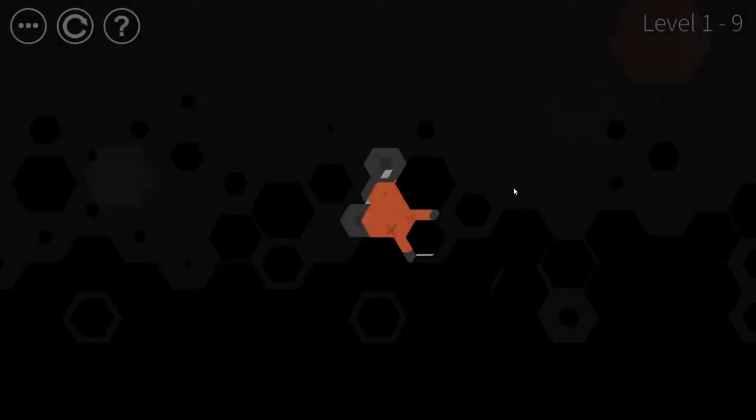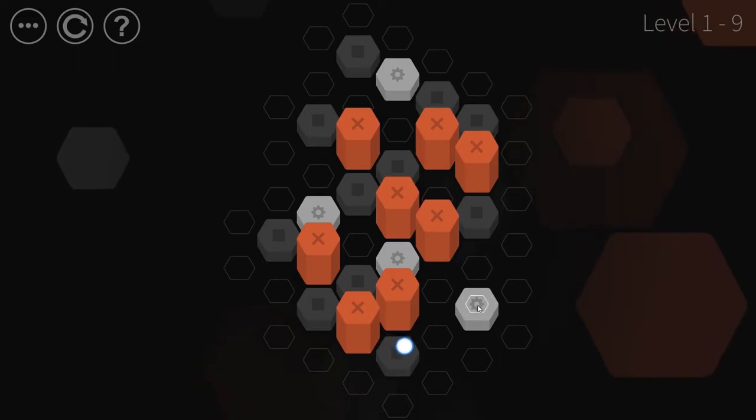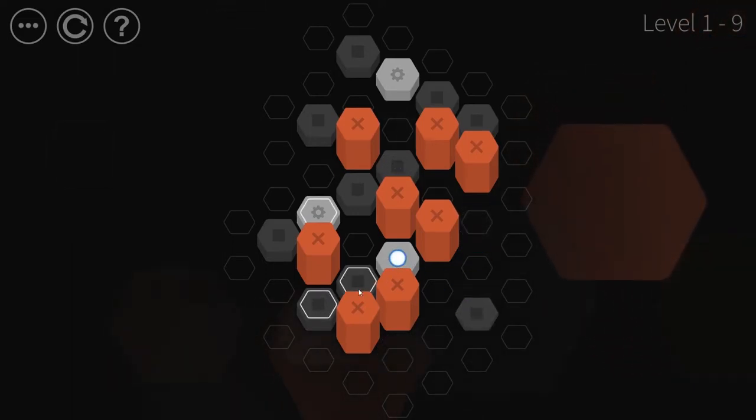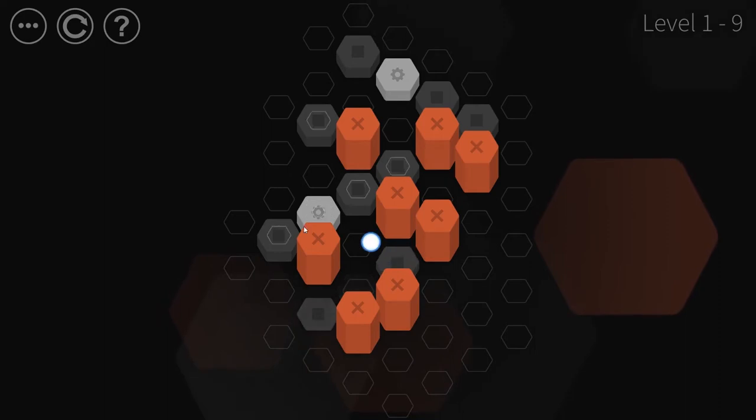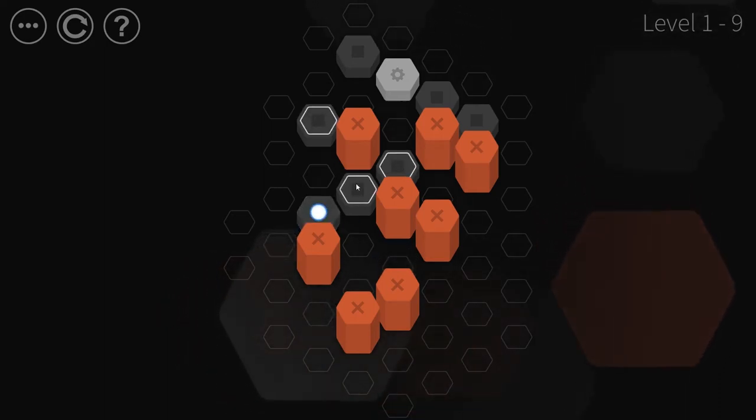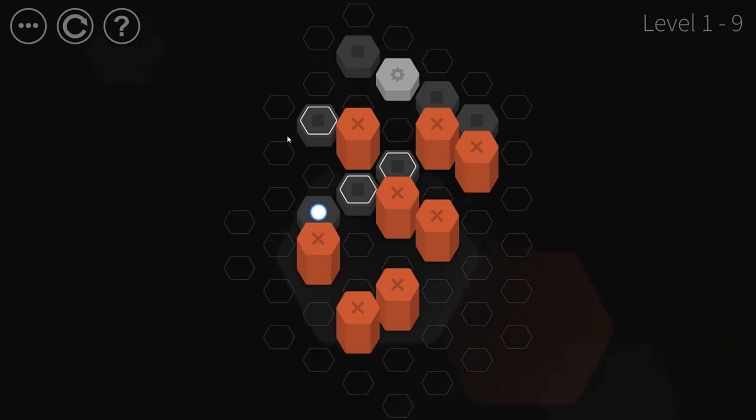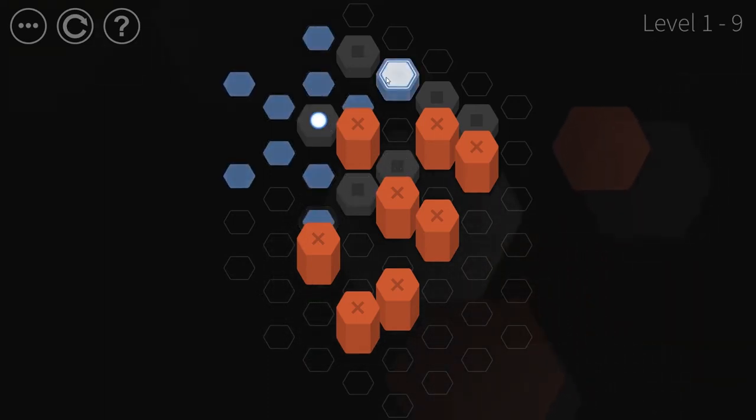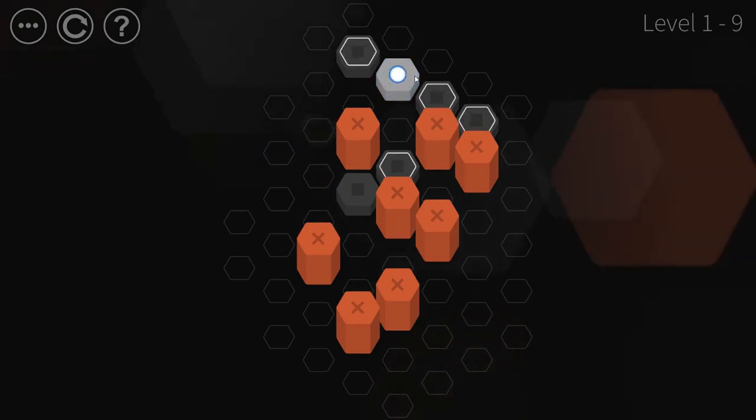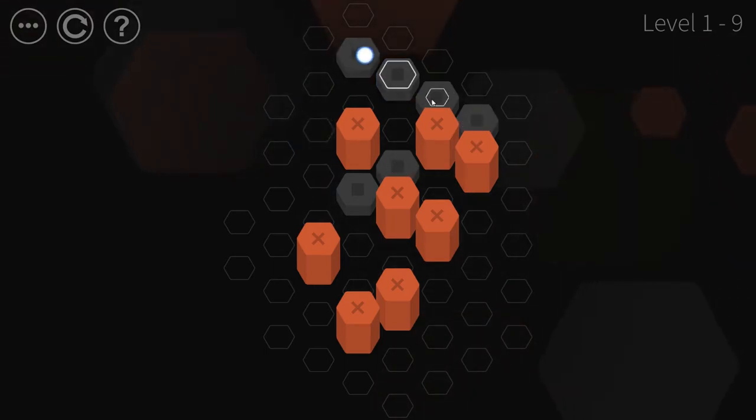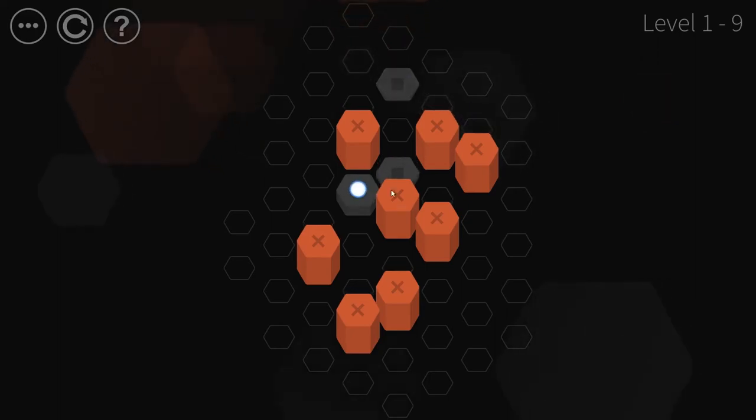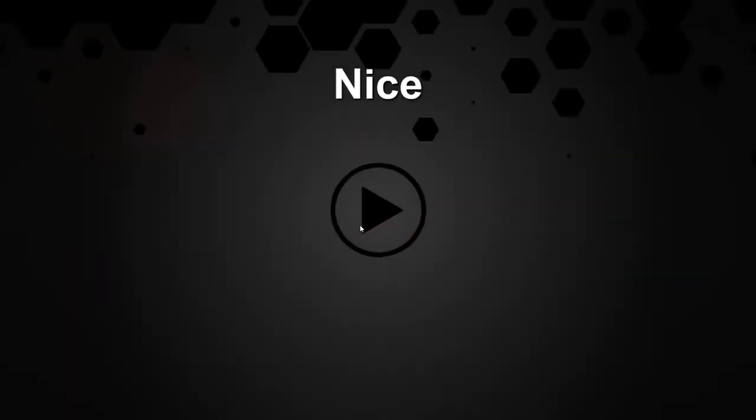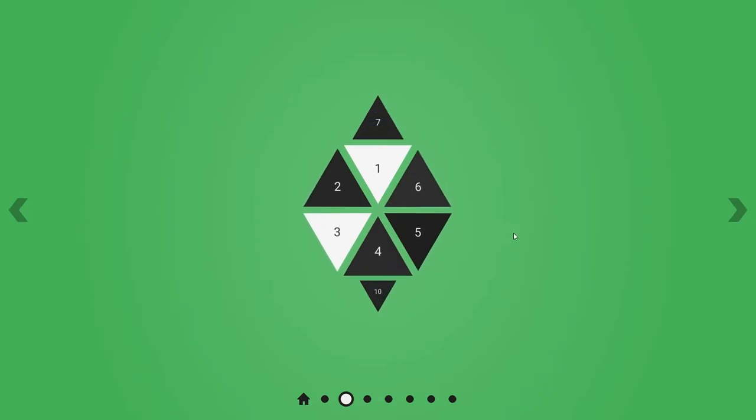And this is just the first set of levels. I mean, they definitely introduce all kinds of other mechanics. Hmm. No. Yes. Yes! I did it.